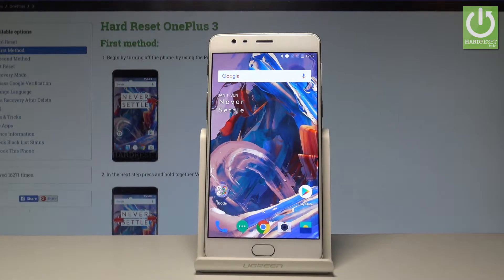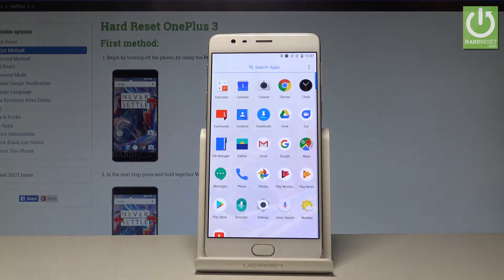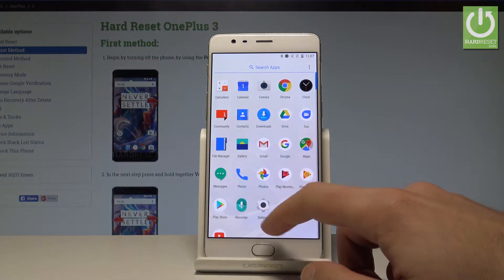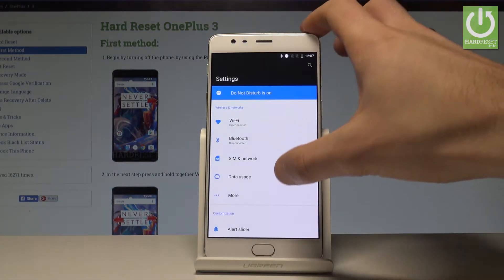Here I have OnePlus 3 and let me show you how to change language on the following device. So at the very beginning let's unlock the screen, let's open the list of all applications, and tap Settings.